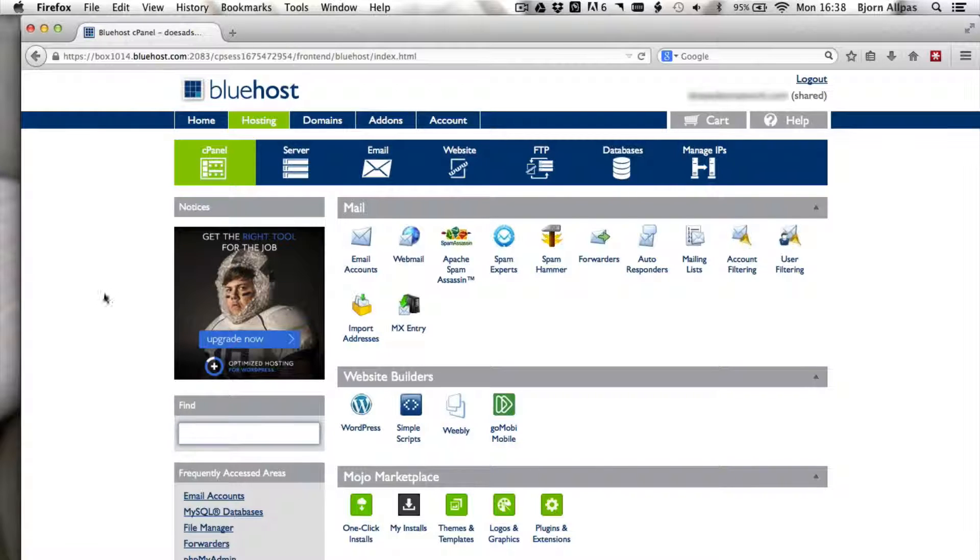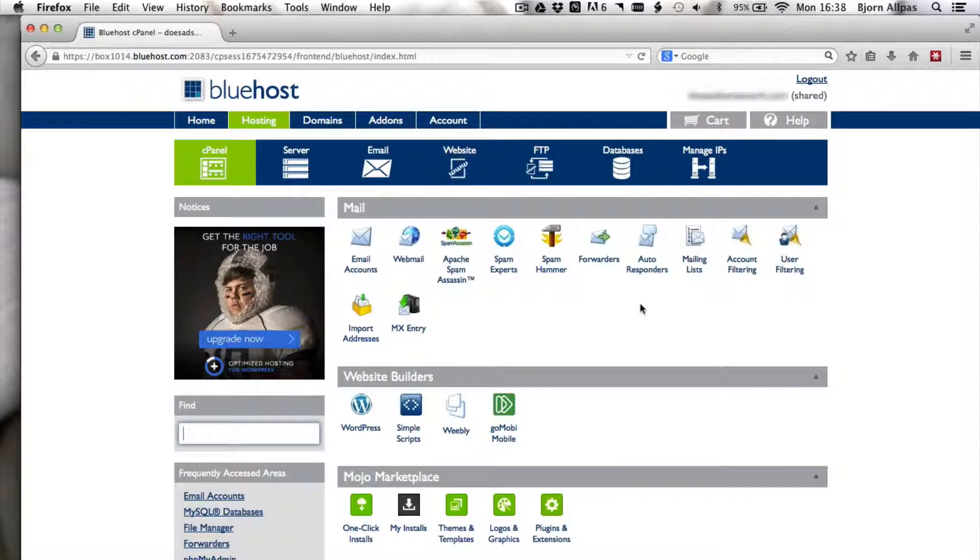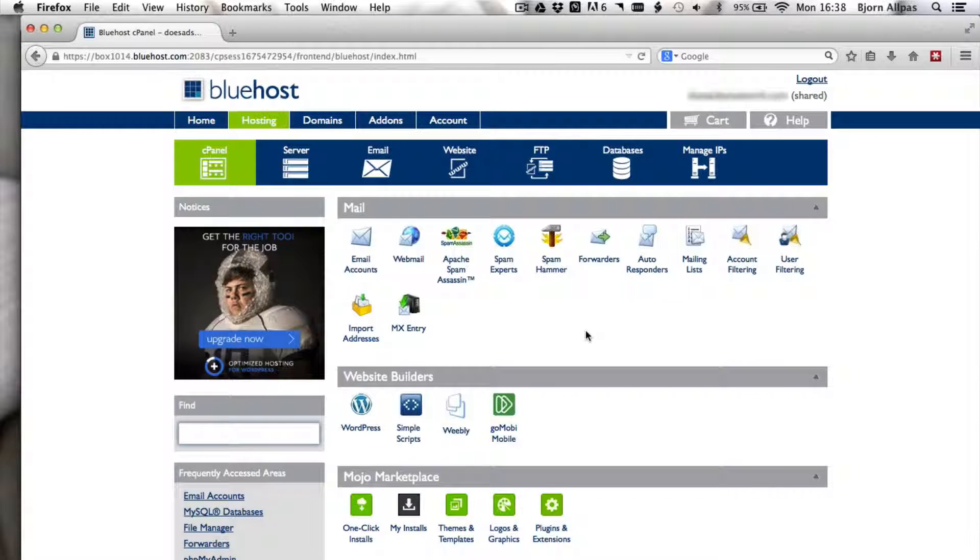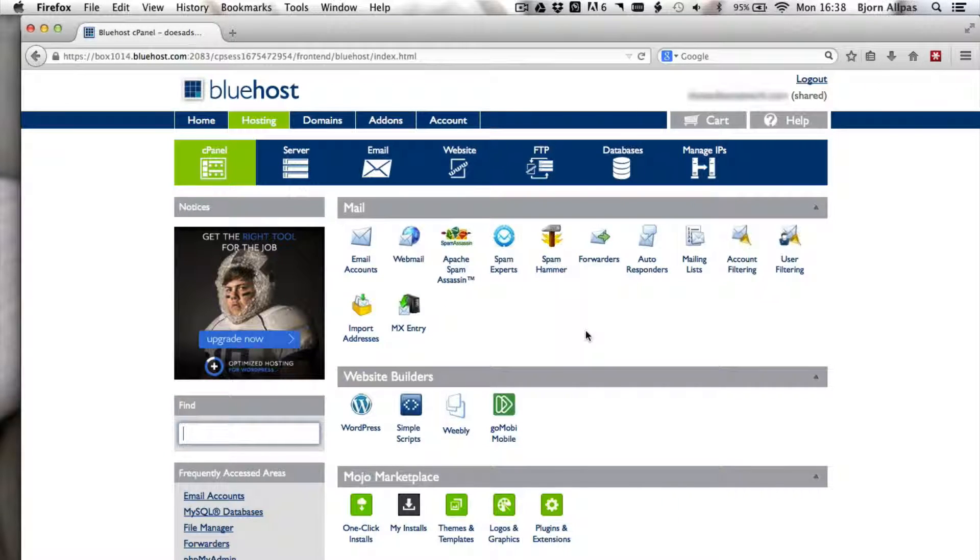So I'm back in my hosting account. This runs on cPanel, so any hosting account with cPanel will function in a similar fashion. It might look a bit different, but all the same functions should be there.